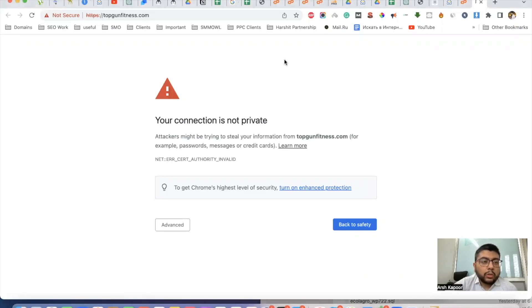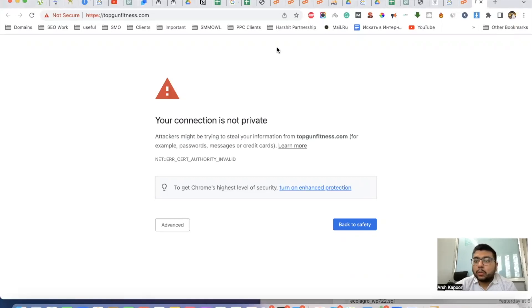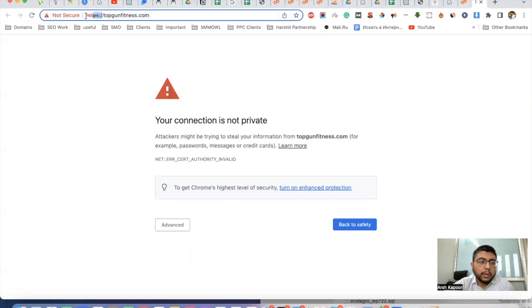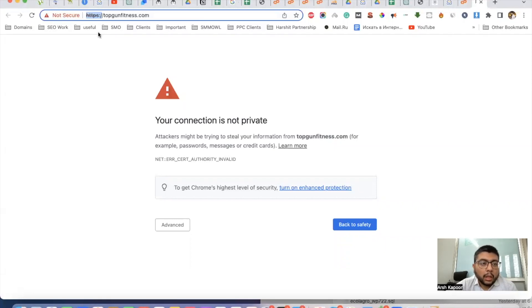In this video, we're going to see how we can install SSL on our website using cPanel for free. This is a website where we do not have an active SSL and it's showing as not secured.